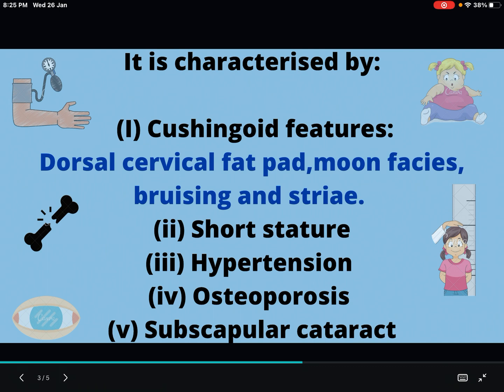I'll tell you how to remember these things easily. I have put some pictures in this slide. In the top right corner you can see a child — you can remember it as a Cushingoid feature child with striae, moon facies, dorsal cervical fat pad. Below that you can see a short-statured child, and on the left side you can see hypertension, osteoporosis, and subscapular cataract.